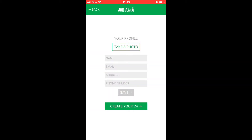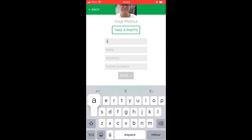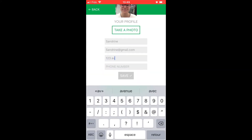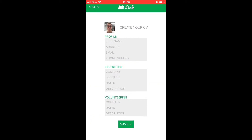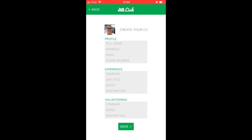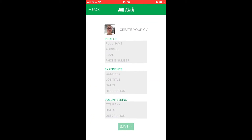When a user clicks on the profile icon, they can fill in their basic contact information. Once that is done, they can give more details by filling out their CV.